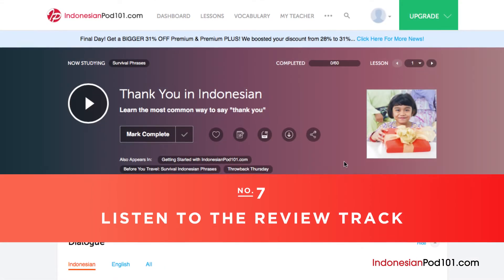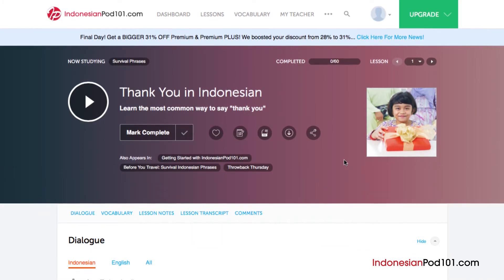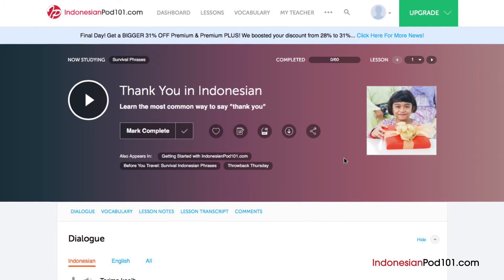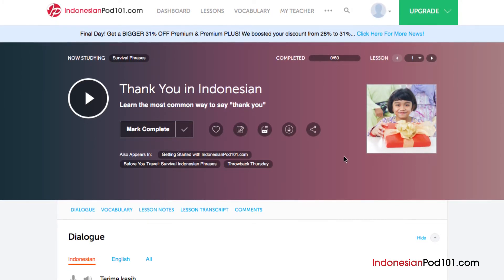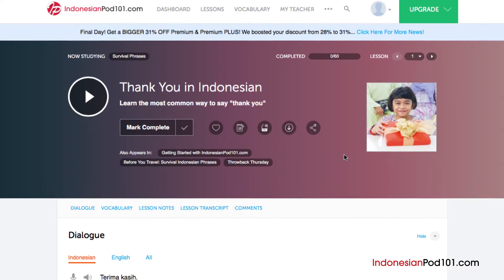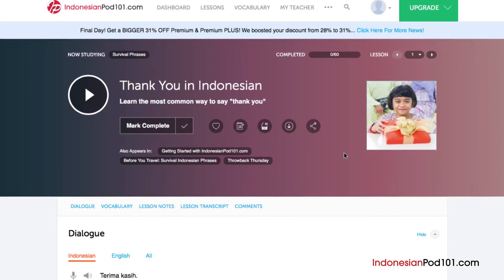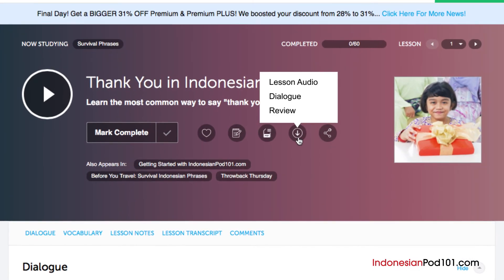Number 7: Listen to the review track. If you've studied an audio lesson before, just listen to the review track so that you don't have to listen through the entire lesson again. This is a great way to reinforce the material that you've learned, and it's great to have on the go. Just access any audio lesson, click on the download icon, then click Review to download the review track.